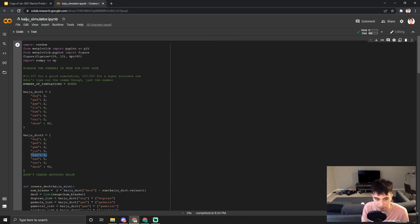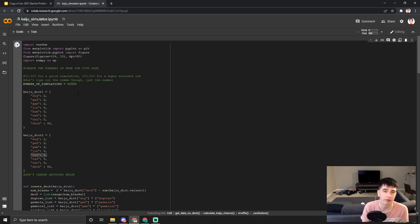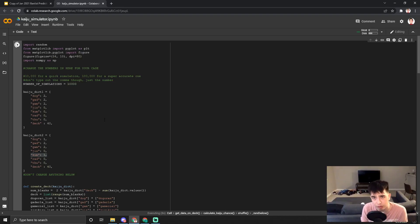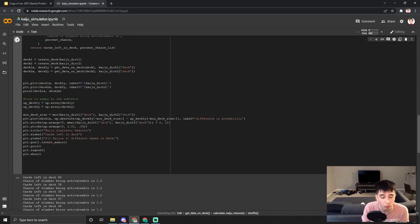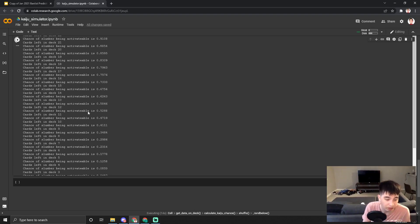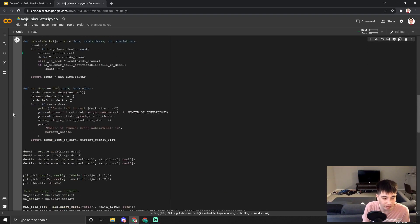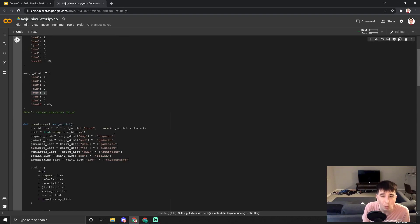Obviously the one extra Kumongous would be better. The question is how much — is it worth it? Maybe it's even worth it if you're running Trade-In. We're going to see how much better just changing one Dagron for one Kumongous actually is. The simulation is almost done.